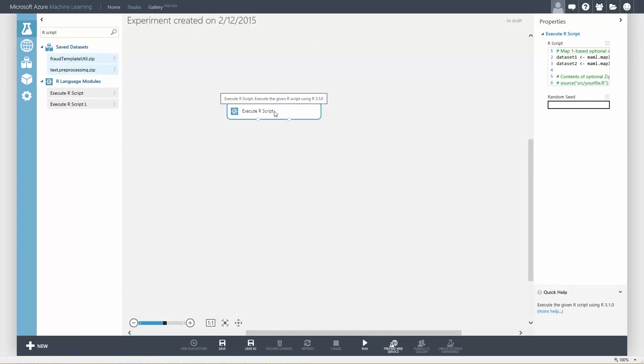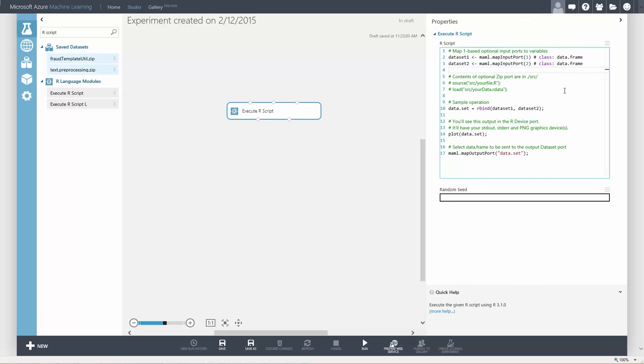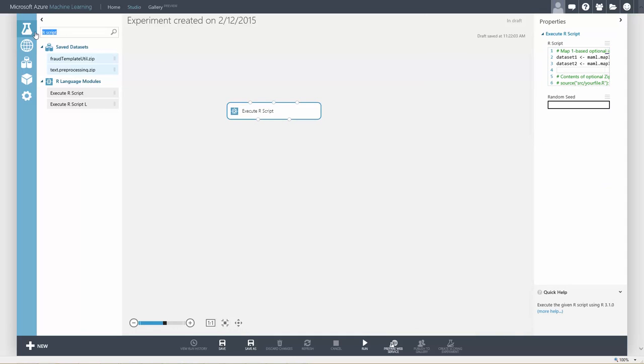To use R in an Azure ML experiment, you need to use the Execute R script module. Let's try it. Just paste your R code into the script window.